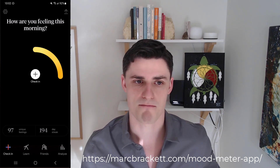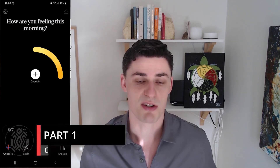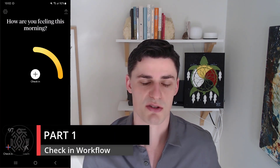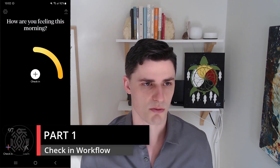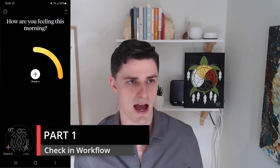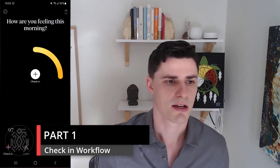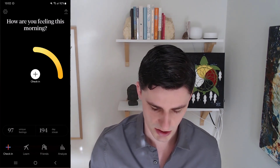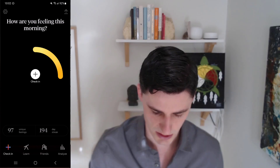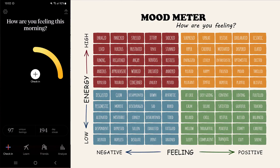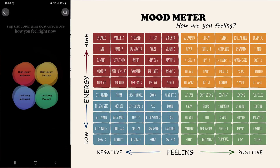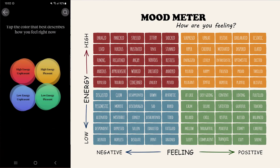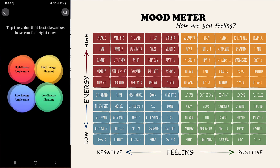The UI and user experience is very, very good. I'll just walk you through the app here. This is the home screen and I'll walk you through a check-in. You just click check-in and then you have the four quadrants.